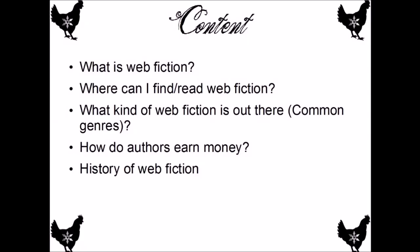I'm telling you today about web fiction. This video is roughly about what is web fiction, where can I find or read web fiction, what kinds of web fiction are out there like common genres or distinctions, how do the authors earn their money, and maybe we skip the history of web fiction part.